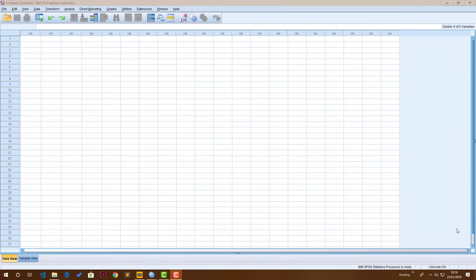Hello and welcome to SPSS in 15 minutes. My name is Alexander. The goal of this video is to get you up and running with SPSS to start using it in just under 15 minutes.